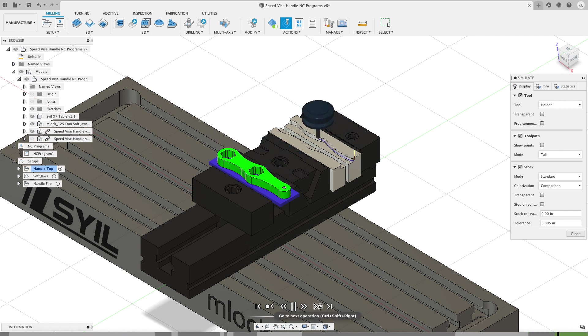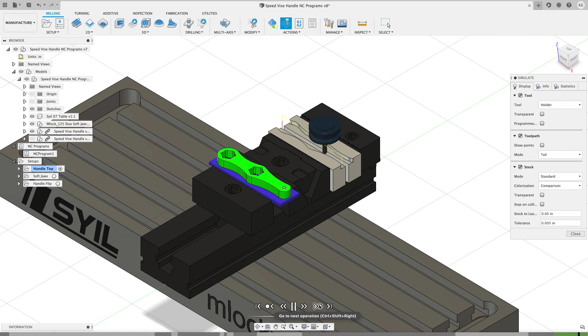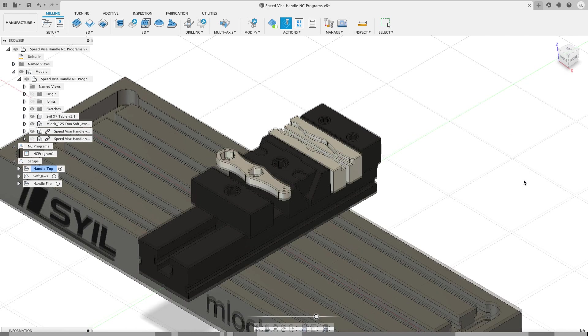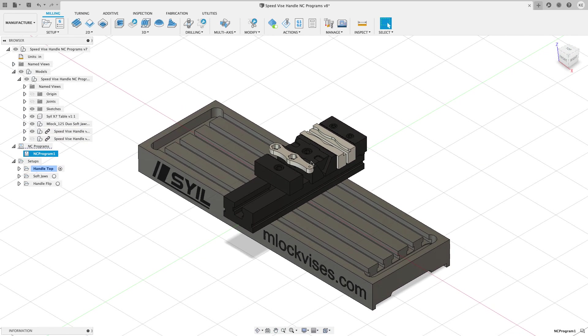And then when that chamfer is done, it's going to go and chamfer the soft jaws. So with NC programs, I was able to create one program that minimizes my tool changes and makes things efficient. So that's going to be the first NC program I'm going to make.